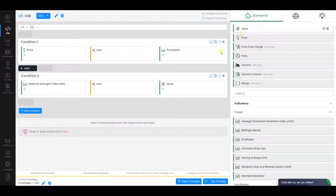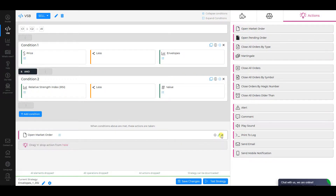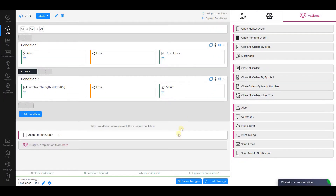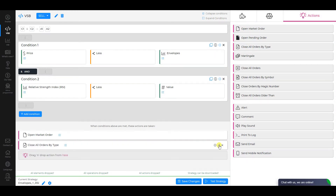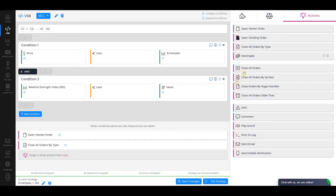As the first action, select Open Market Order. Change the operation type to Sell and click Save. As the second action, choose Close All Orders by Type. Make sure that the operation type is Buy and click Save. Now everything is ready — save all changes.